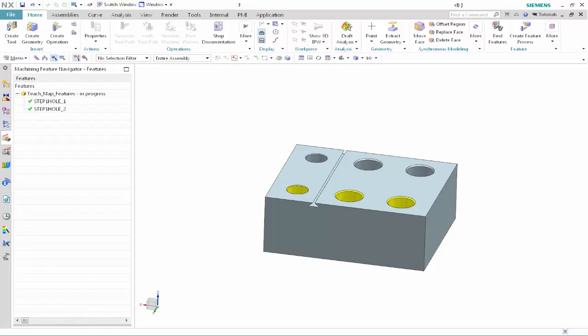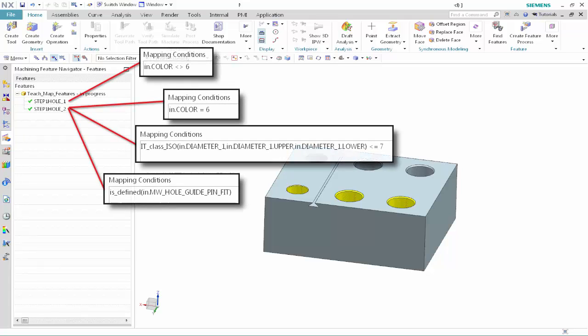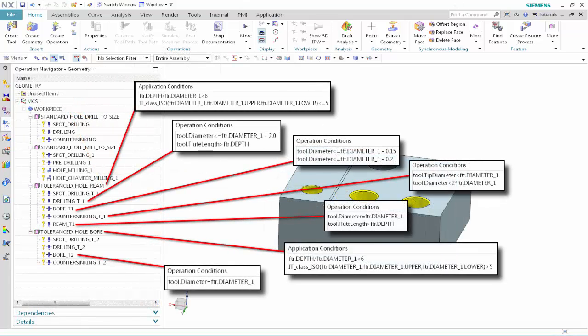Welcome to another in the series of demonstrations designed to get you quickly up to speed with what's new in NX Cam. This demonstration is the second of two videos. The first video, Teach Feature Mapping, showed how you can teach NX to map standard feature types to those commonly used in your working environment. This video will continue the workflow by showing how you can teach operation sets and apply machining rules to machine a part.